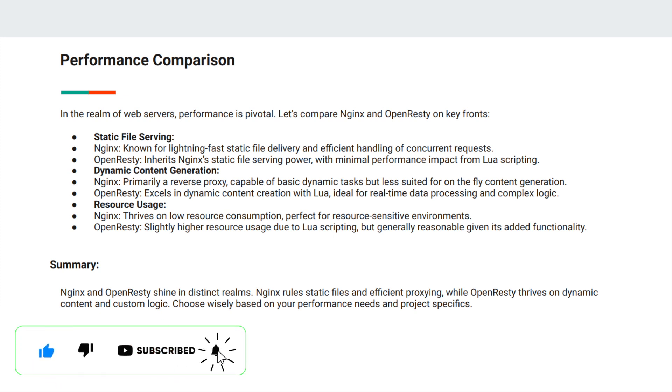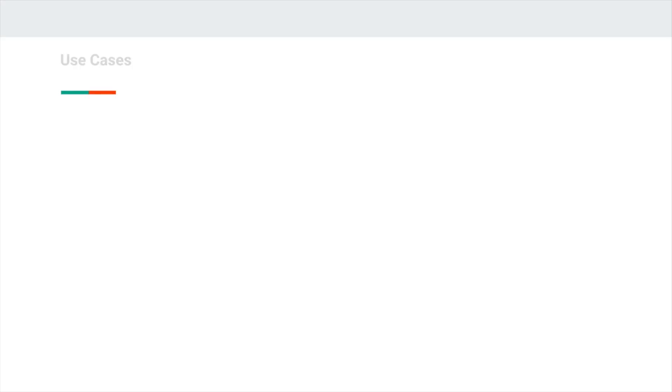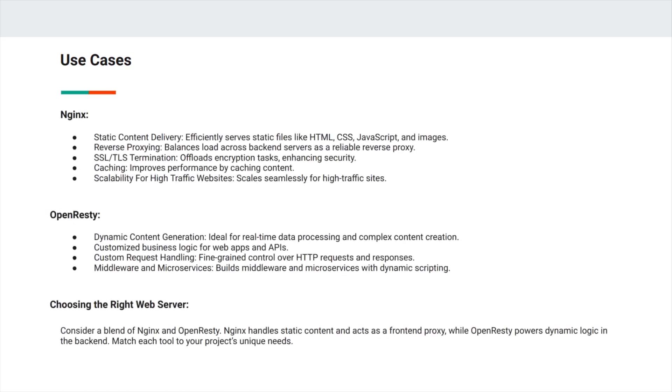OpenResty has slightly higher resource usage due to Lua scripting but generally reasonable given its added functionality. In summary, NGINX rules static files and efficient proxying while OpenResty thrives on dynamic content and custom logic. We can use NGINX for static content delivery, reverse proxying, SSL termination, caching, and scalability for high-traffic websites. We can use OpenResty for dynamic content generation, customization, customized business logic for web apps and APIs, custom request handling, and as middleware.